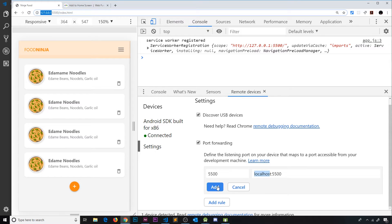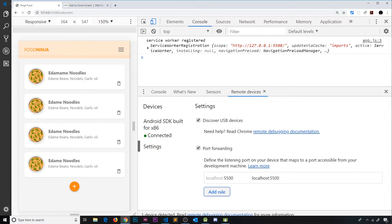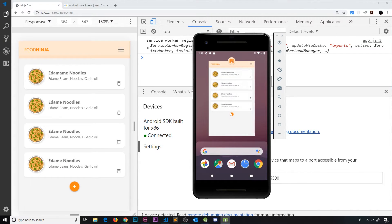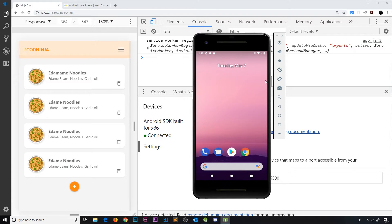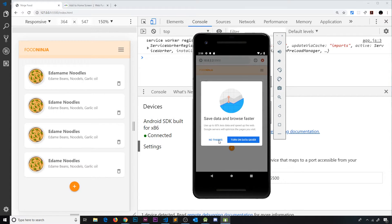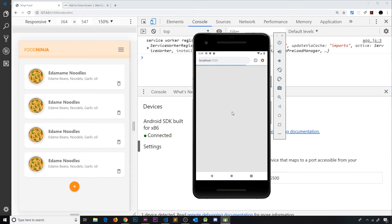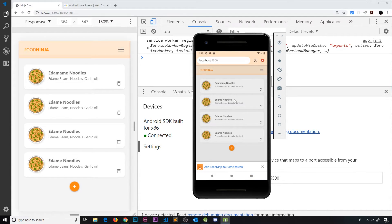We add that rule, which tells the emulator to forward requests for that address to our development machine. Now we can type localhost into the emulator browser and it should work. For good measure I close things down, uninstall the existing home screen icon, open the browser again, and navigate to localhost port 5500. After pressing enter, we should see the site.